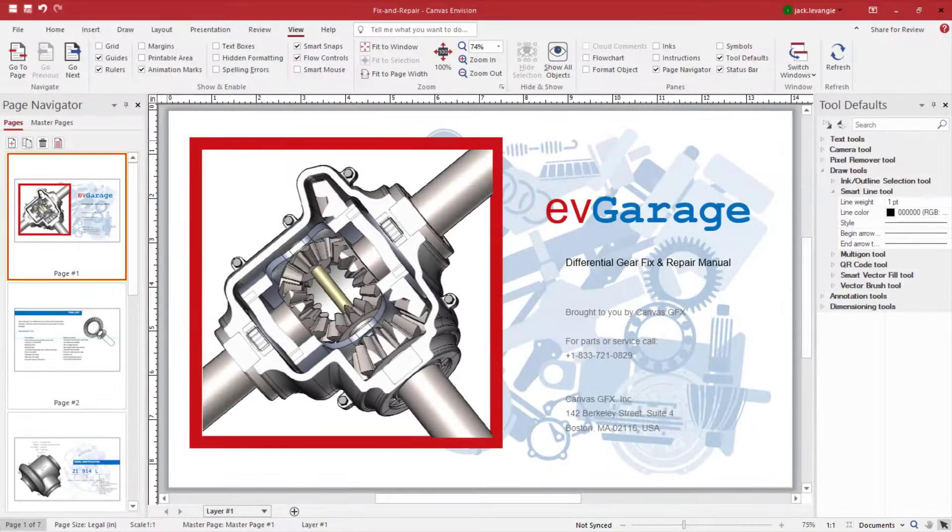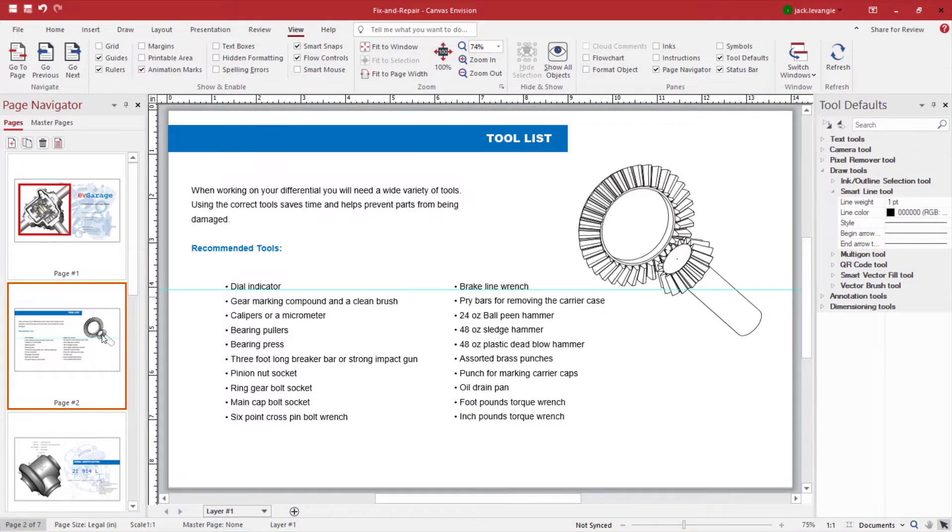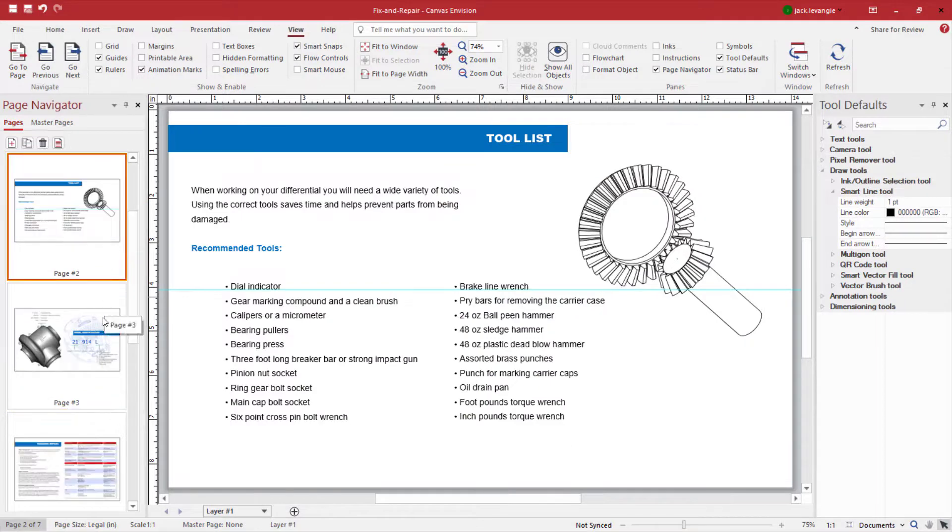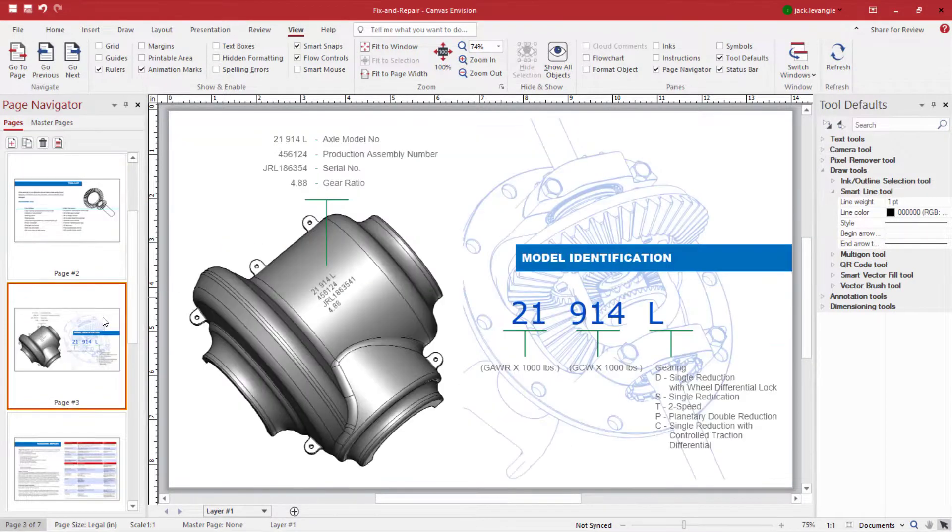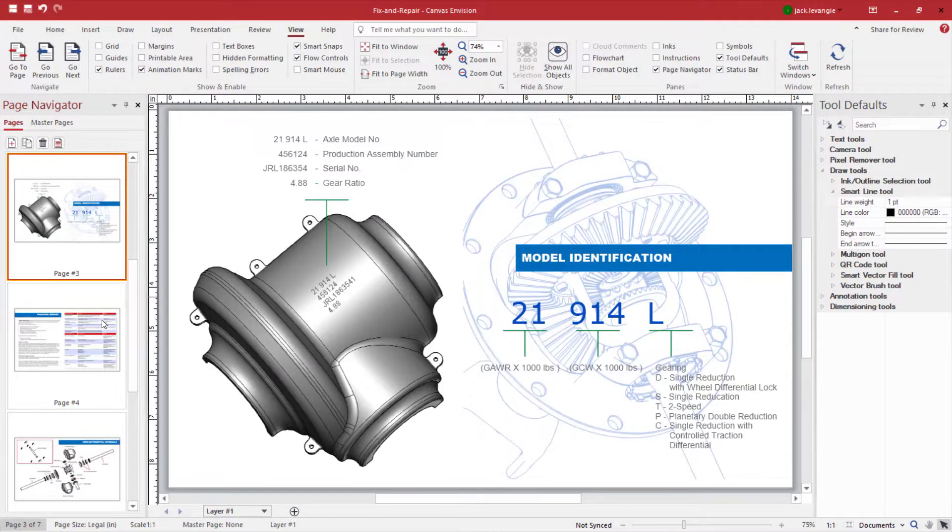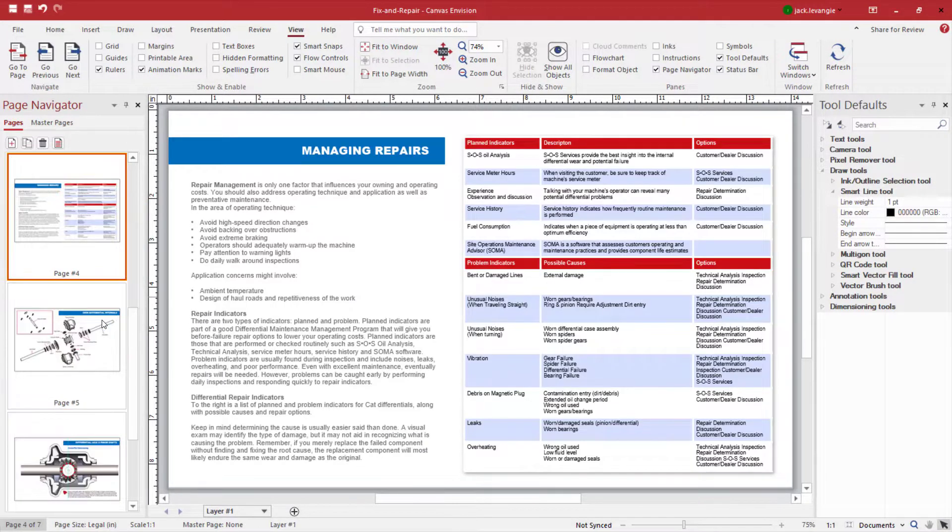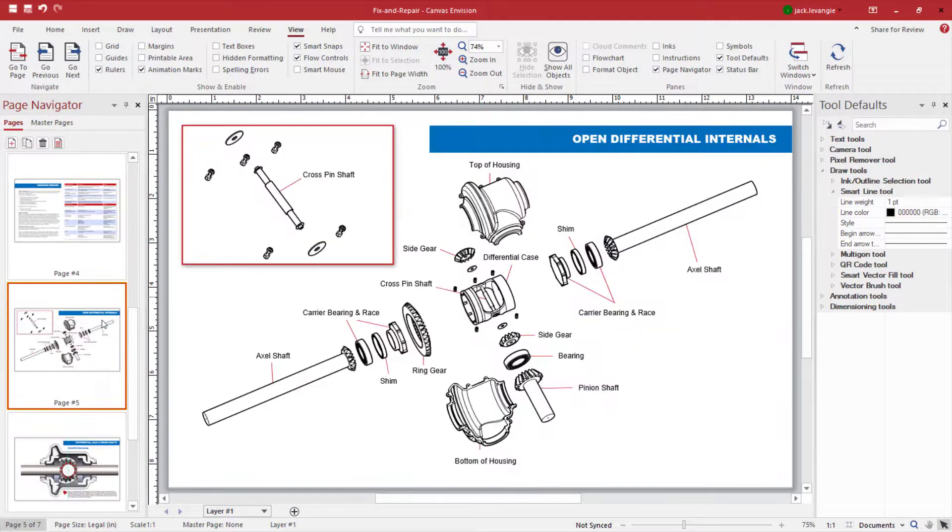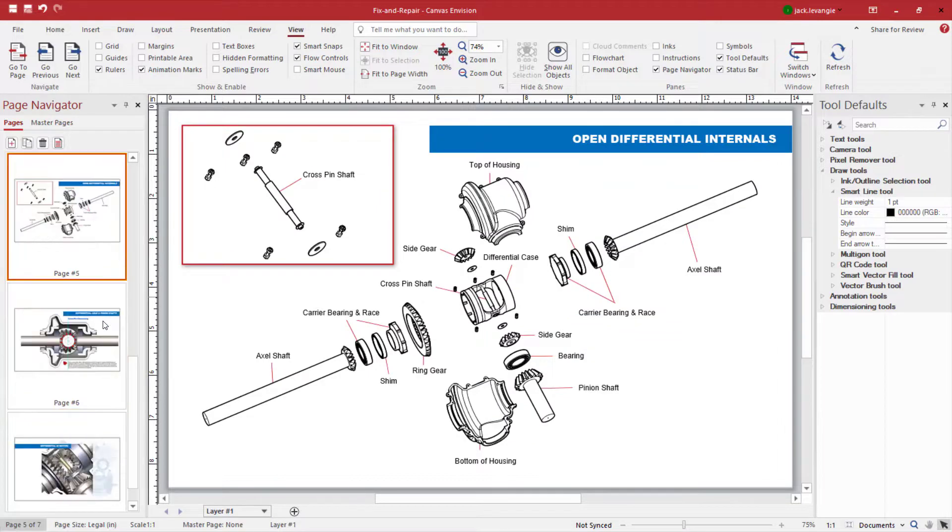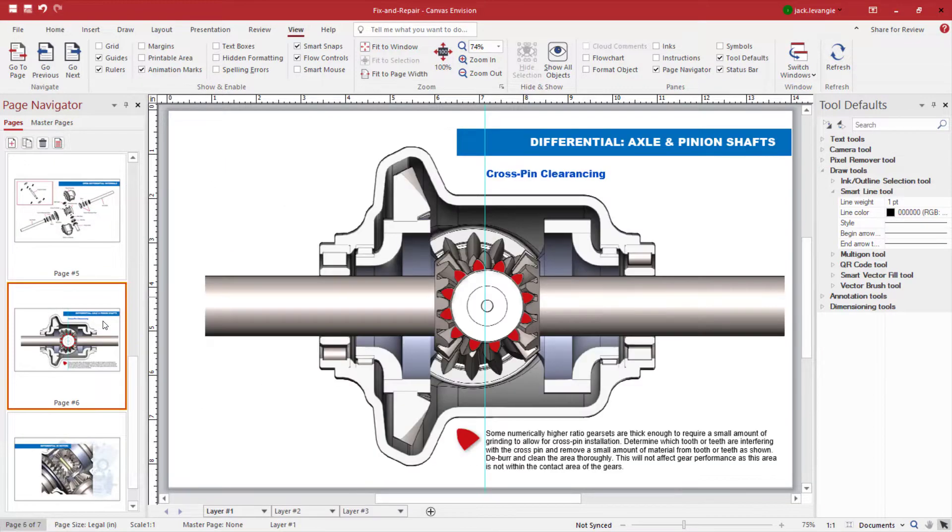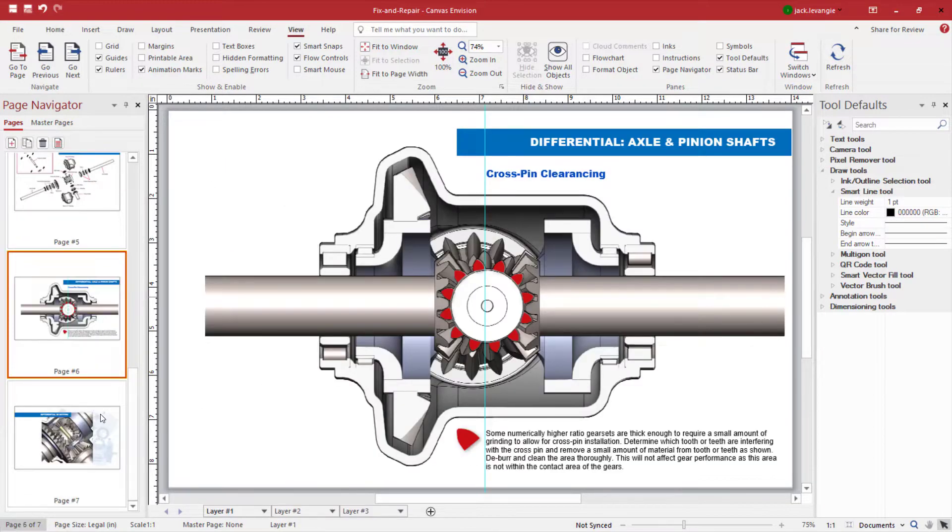Hi, this is Jack from Canvas GFX, and I want to show you how easy it is to build an interactive fix and repair manual using the Canvas Envision Creator platform.